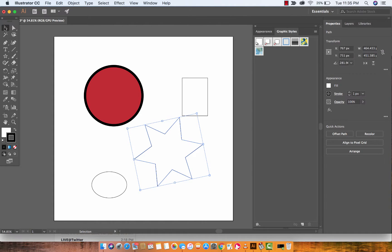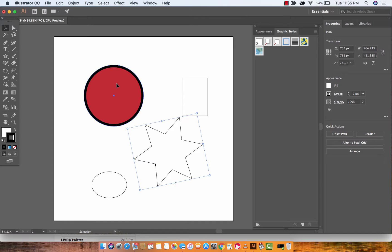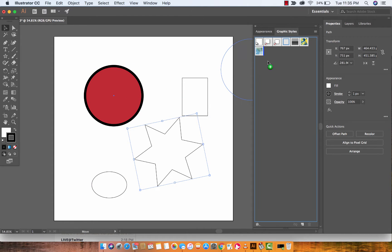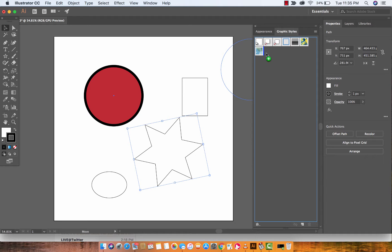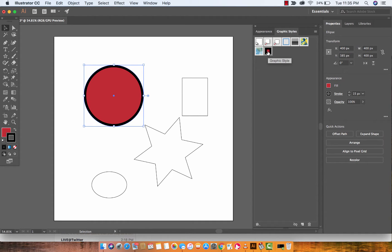You're going to go over now to your selection tool or press V for it, and now here's the tricky part. You want to hold down on your circle or whatever shape that you're applying it to and you want to actually drag and drop it into the graphic styles panel. You'll see here the dark blue line as you can see here, that means it's going to go right next to this strange looking thing here, and then you'll see that it's there. It has the stroke on the outside and the color on the inside even though it's not very proportional.